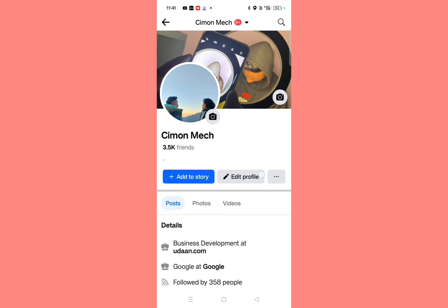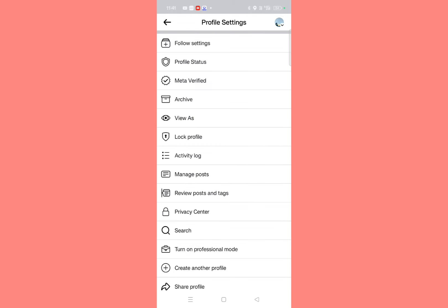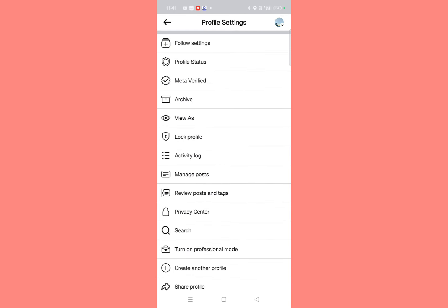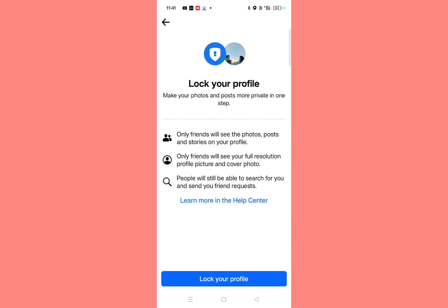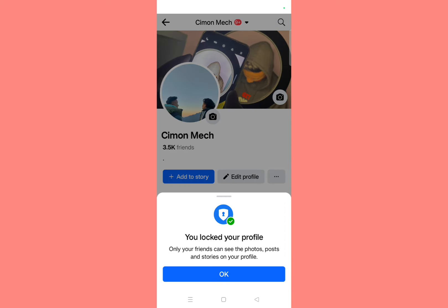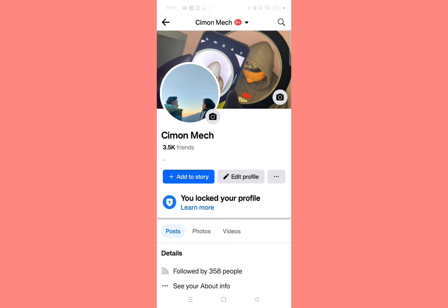What you need to do is click on the three dots on the right side. Simply click on those three dots and this type of interface will pop up. Here you will get one option that is 'Lock Profile'. Simply click on 'Lock Profile'.